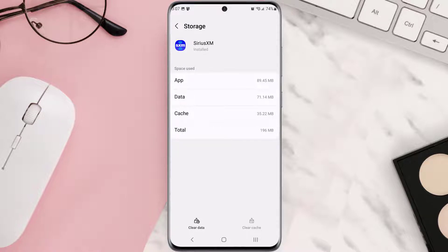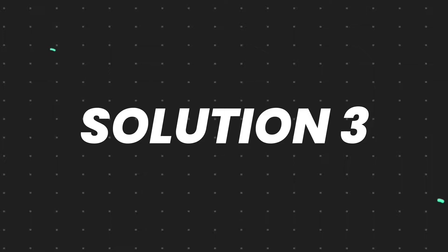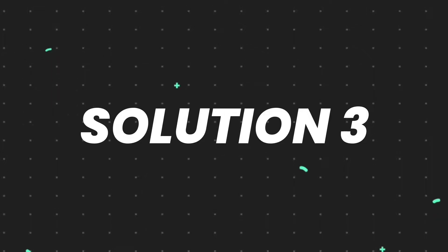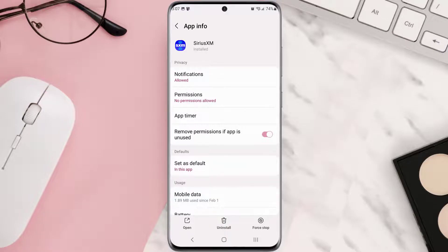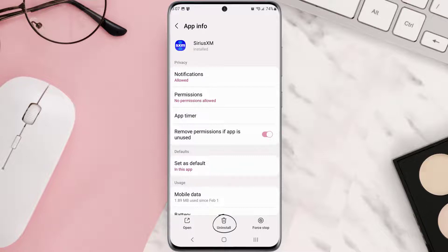But if it doesn't, then you need to completely reinstall the app. Follow the on-screen instructions to navigate all the way to the app page. Once you're on this screen, you need to tap Uninstall at the bottom and then tap OK to confirm.